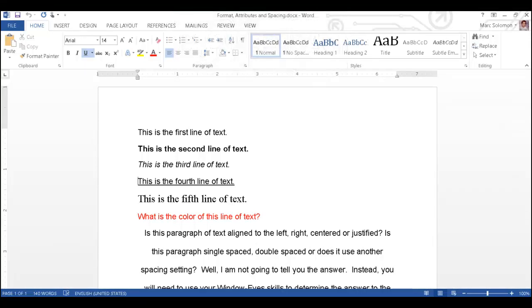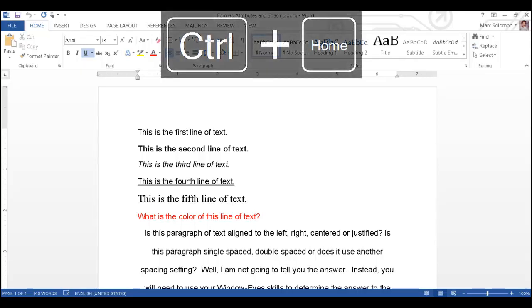Now that attribute changes is toggled on, I will try reading the document again by line. I will press Control Home to jump to the top of the document and hear the first line of text. Top of document.